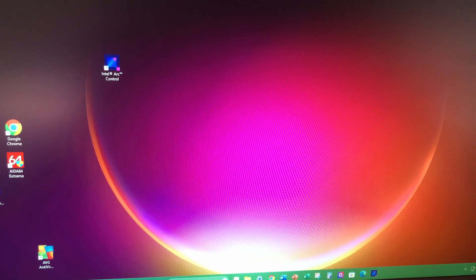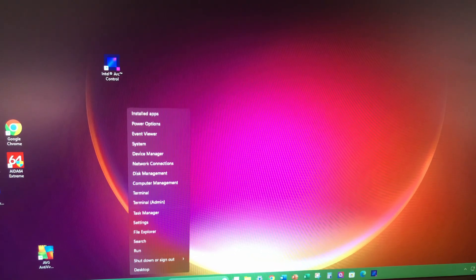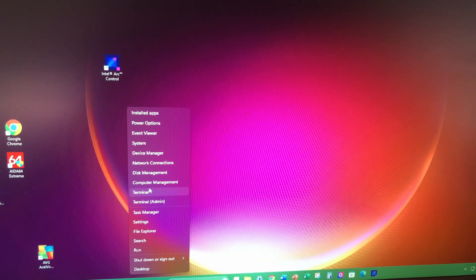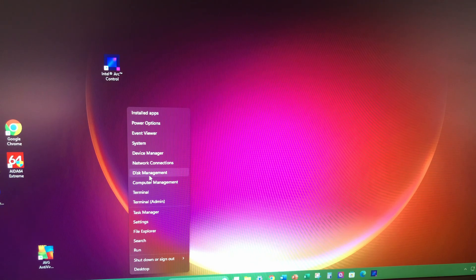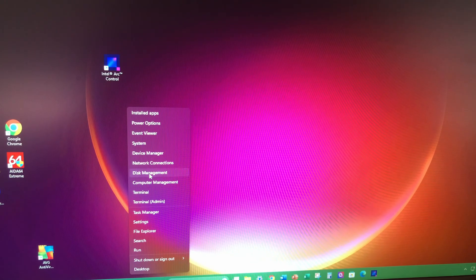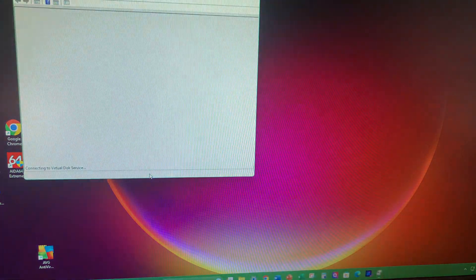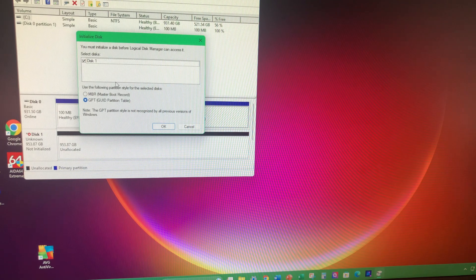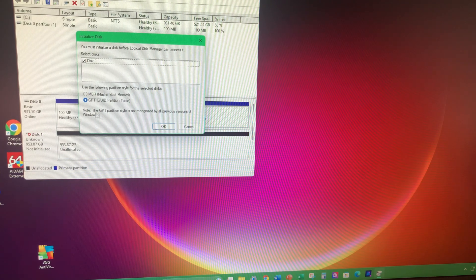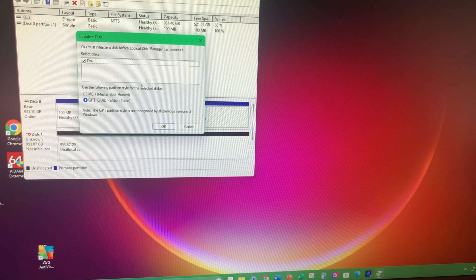Alright, so the first thing we'll do is we'll right-click on the start button and go to Disk Management.